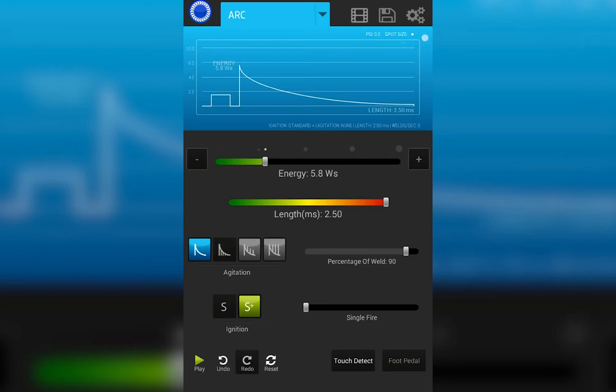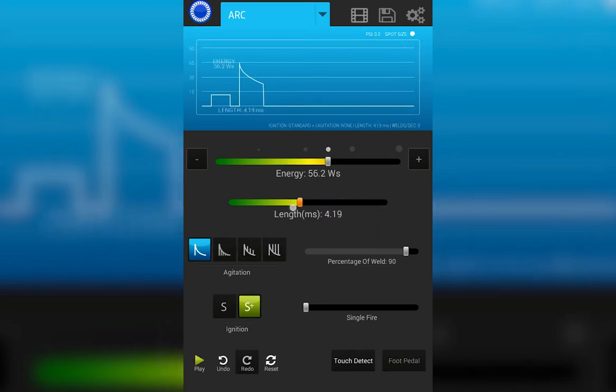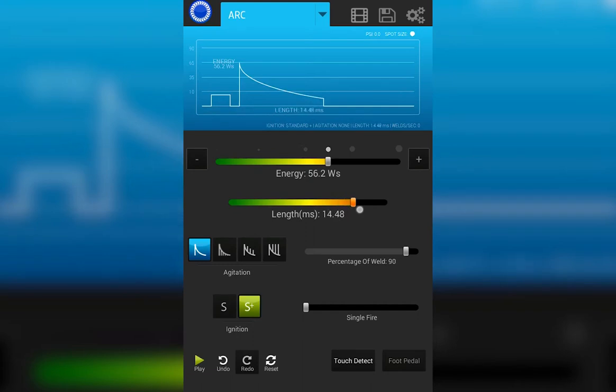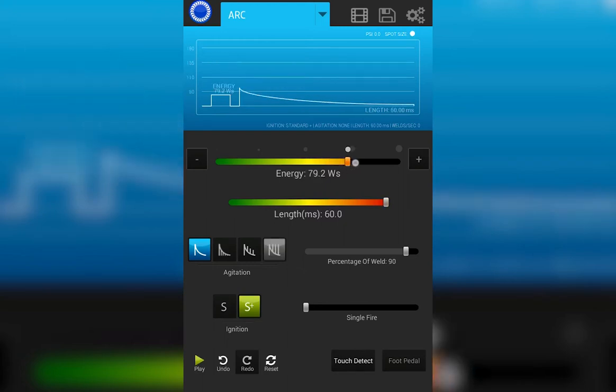The length slider will adjust the amount of time that the weld occurs. It can also be adjusted simply by sliding it up or down. In general, we recommend you keep the length at the full 100% of the bar. Also note that it automatically changes as you make adjustments to your energy.